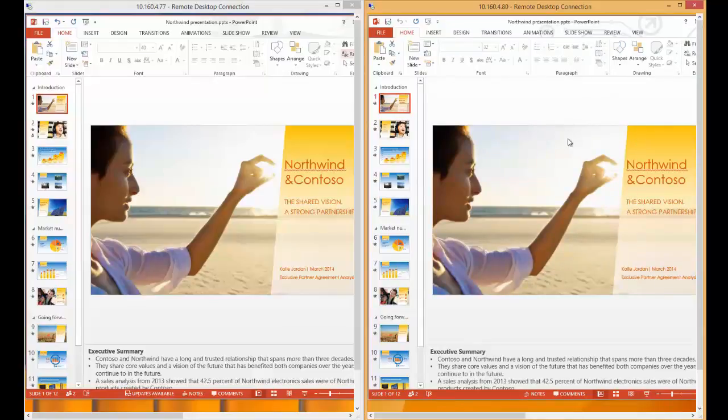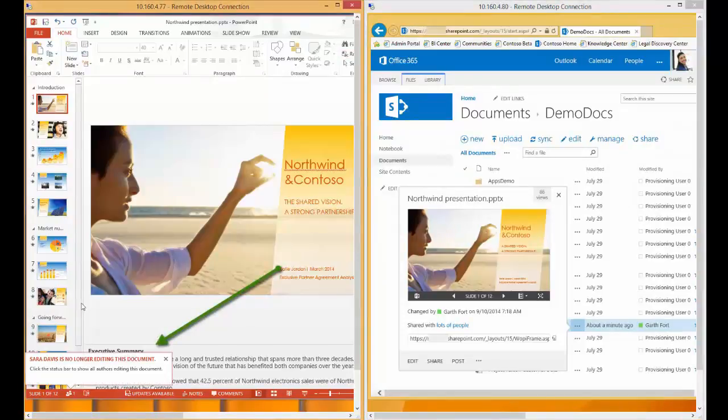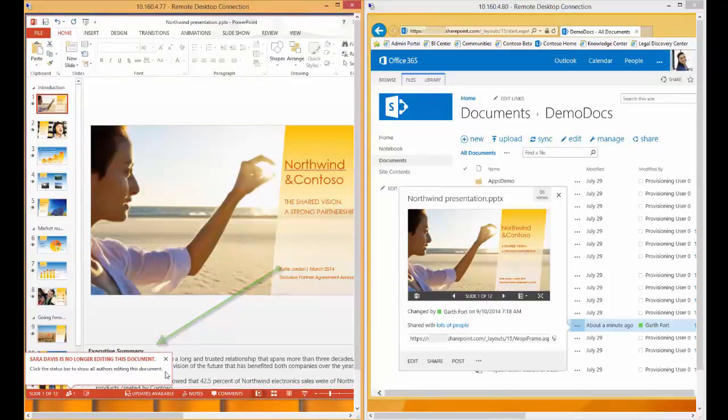Now if Sarah exits out of the presentation, Garth receives a notification that Sarah is no longer editing this document and he is the only one in there making changes.